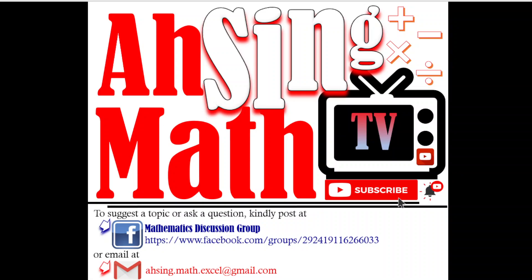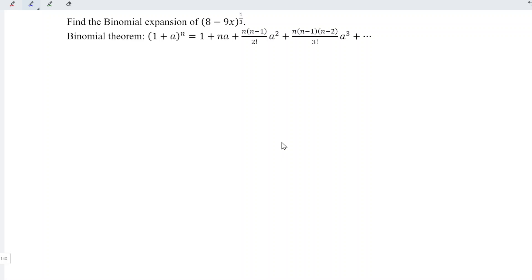Hi, this is Async. You are now watching AsyncMath TV. Today, I would like to share how to expand the function by using the binomial theorem.